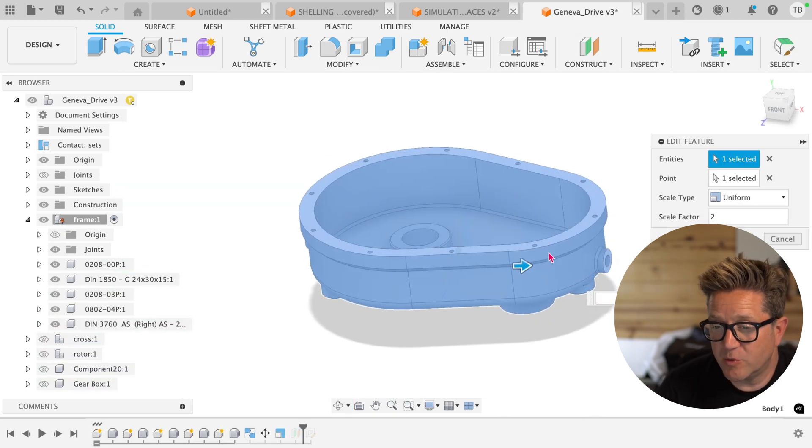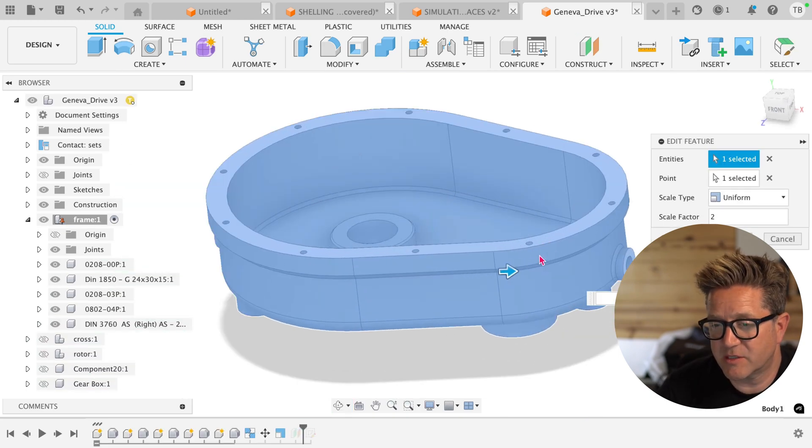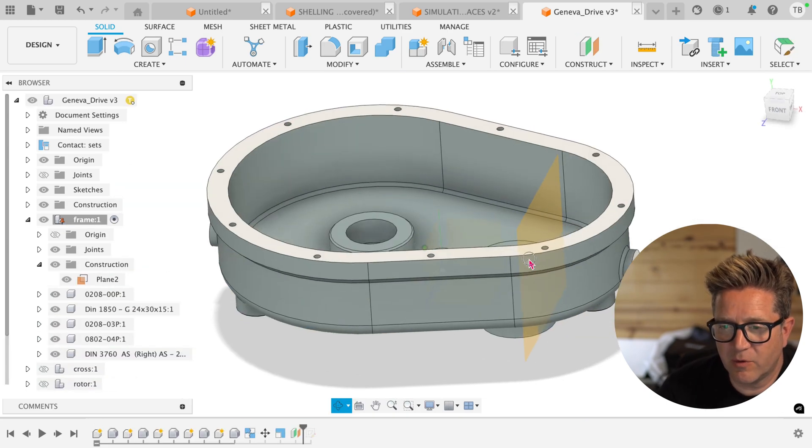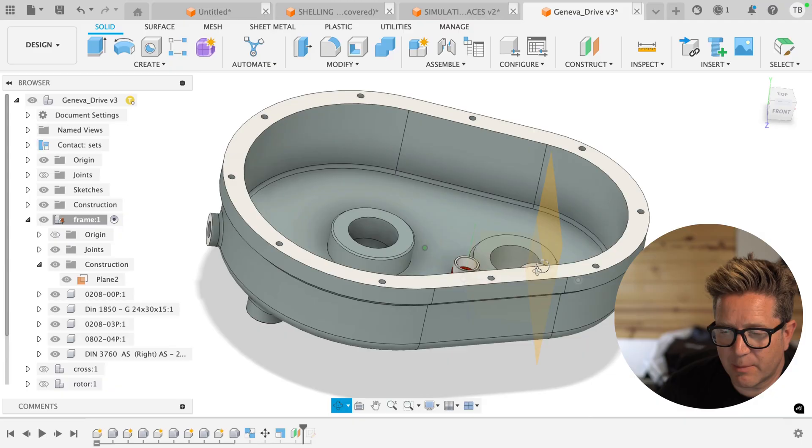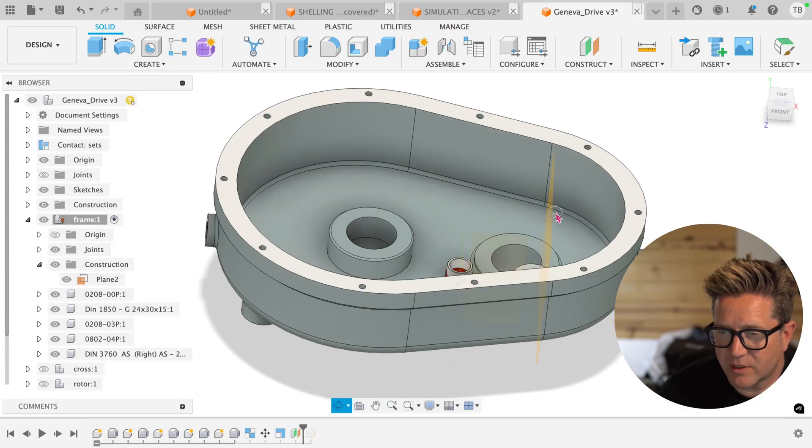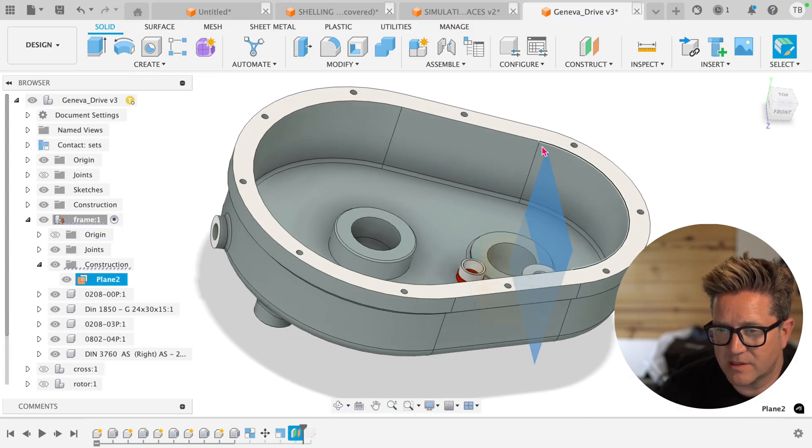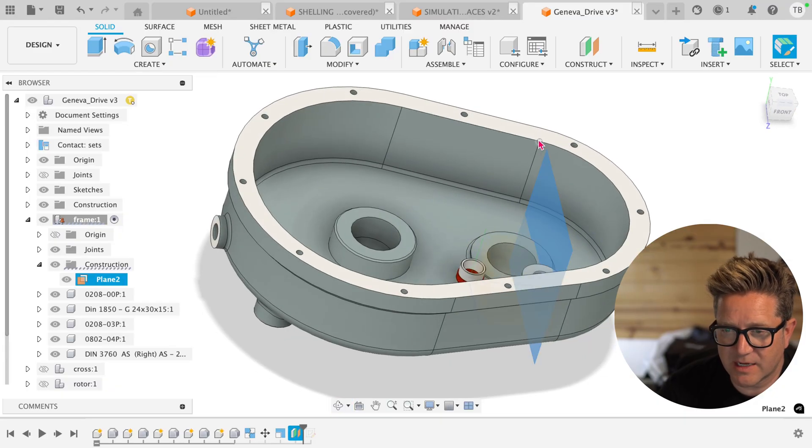So if I were to scale this model up a little bit, click okay before the plane happens, the plane will continue to update and reference this vertex.